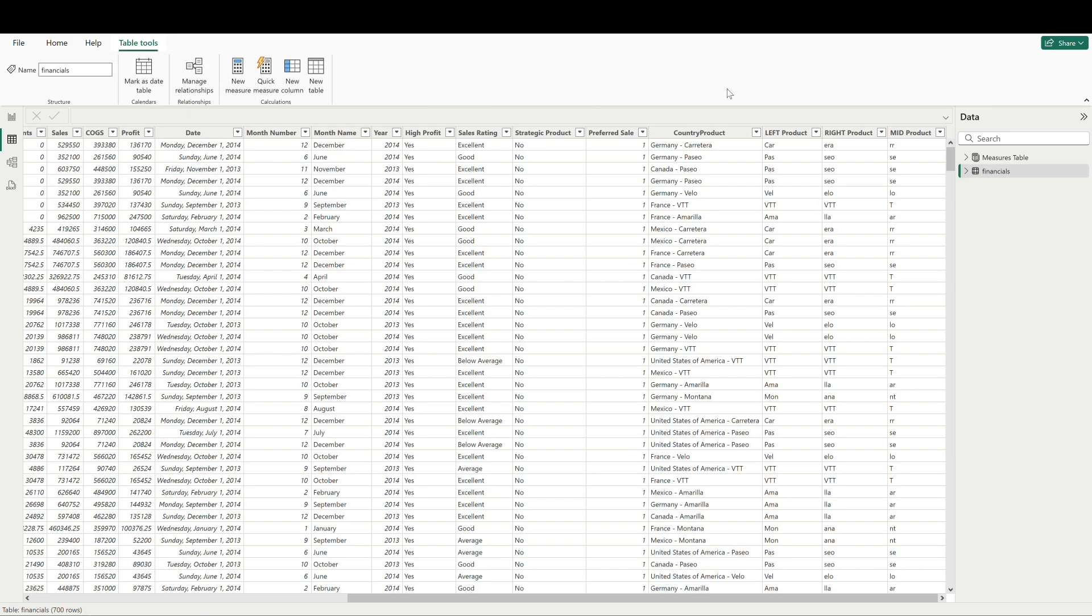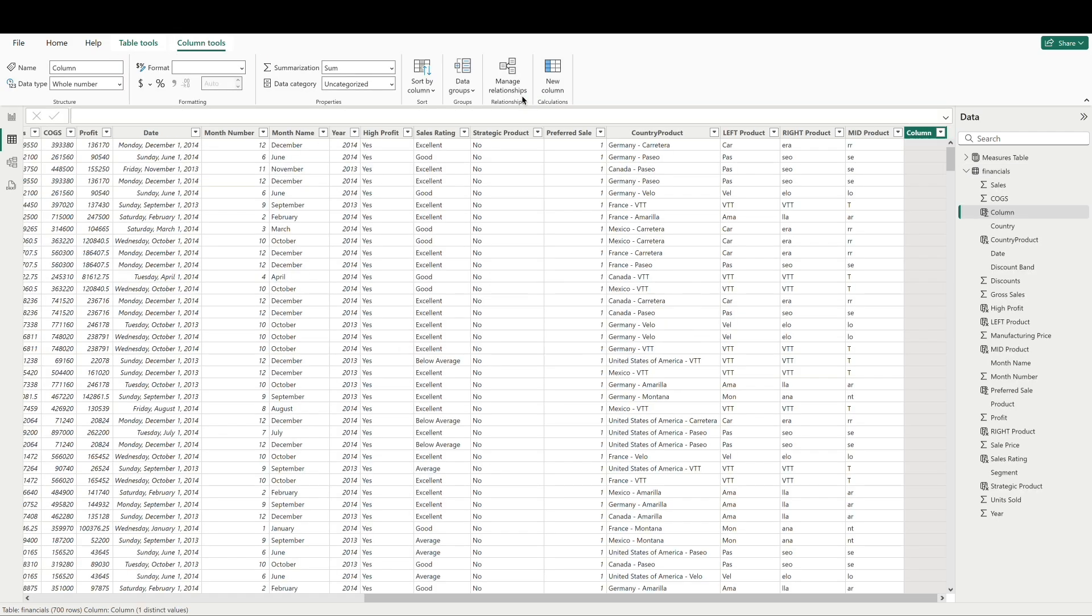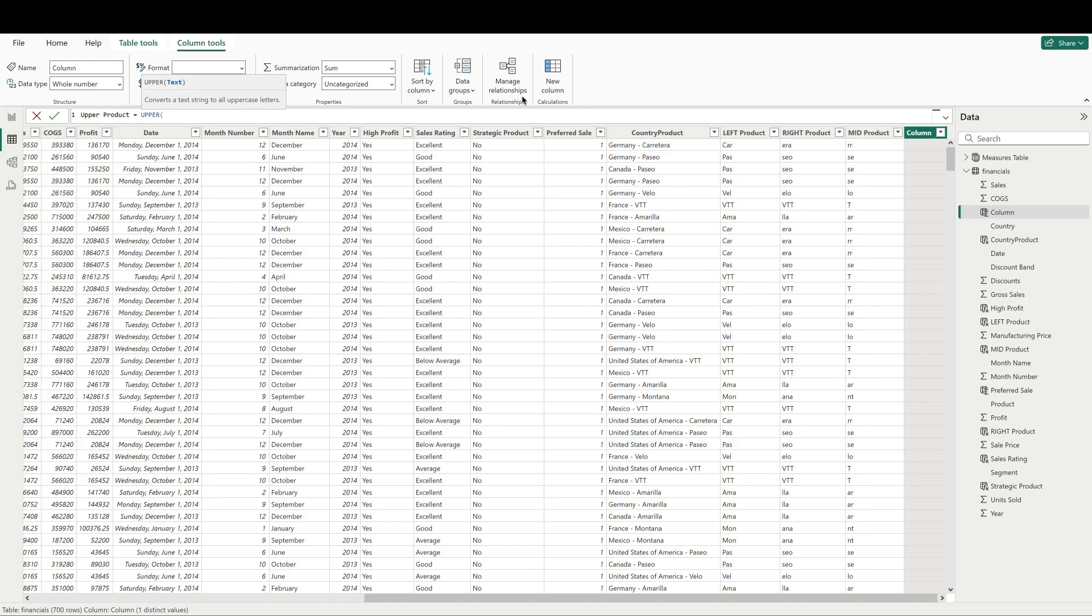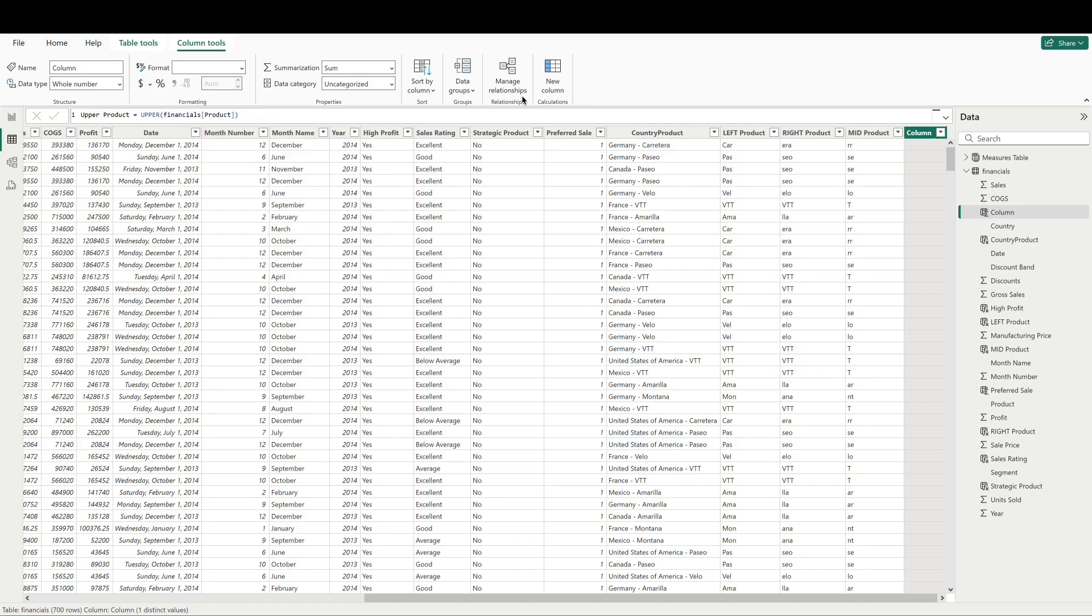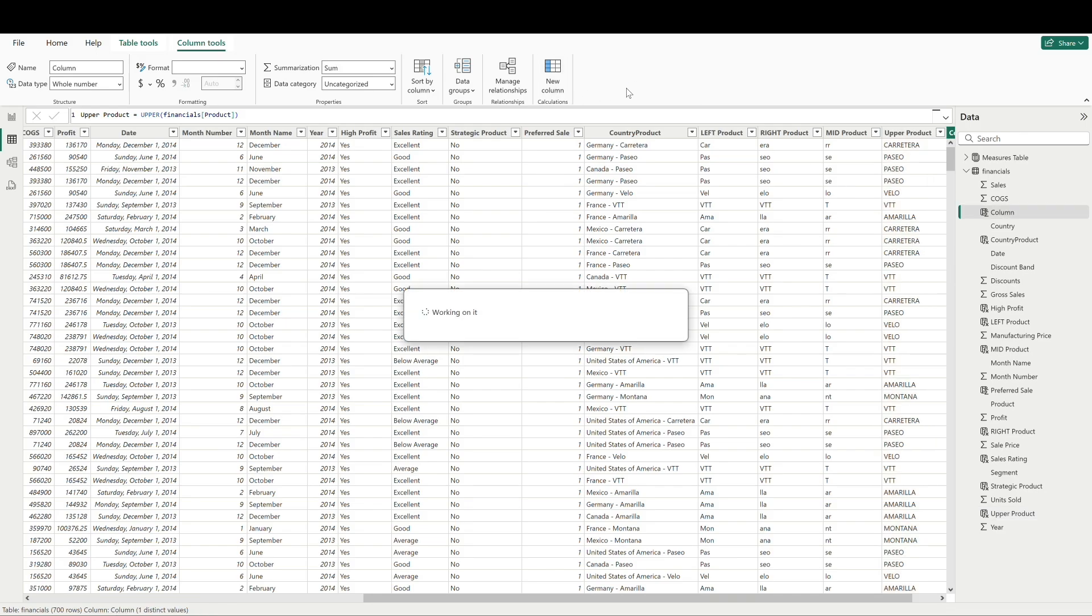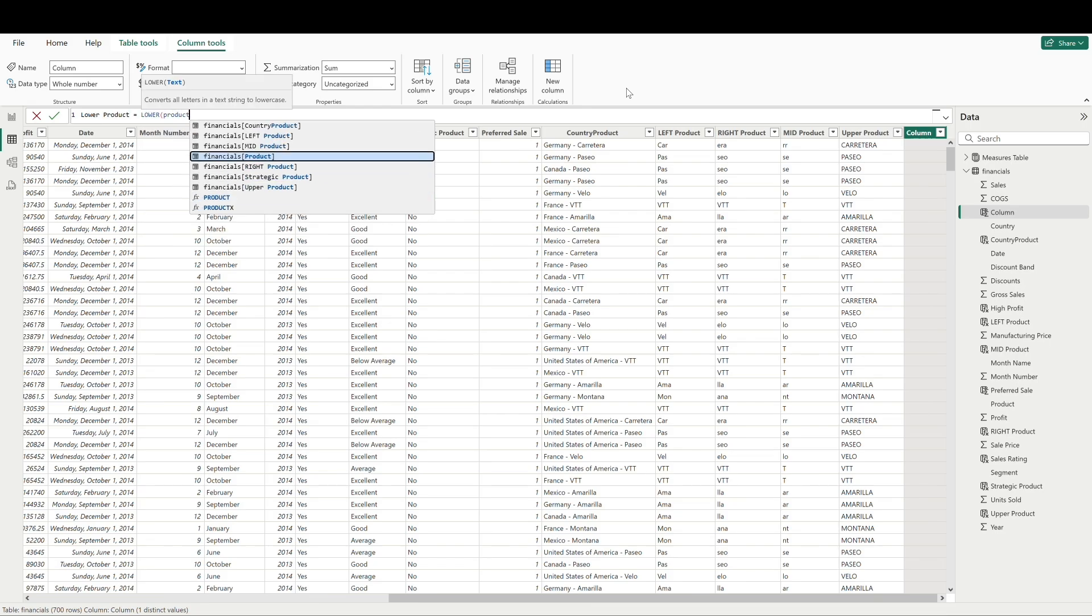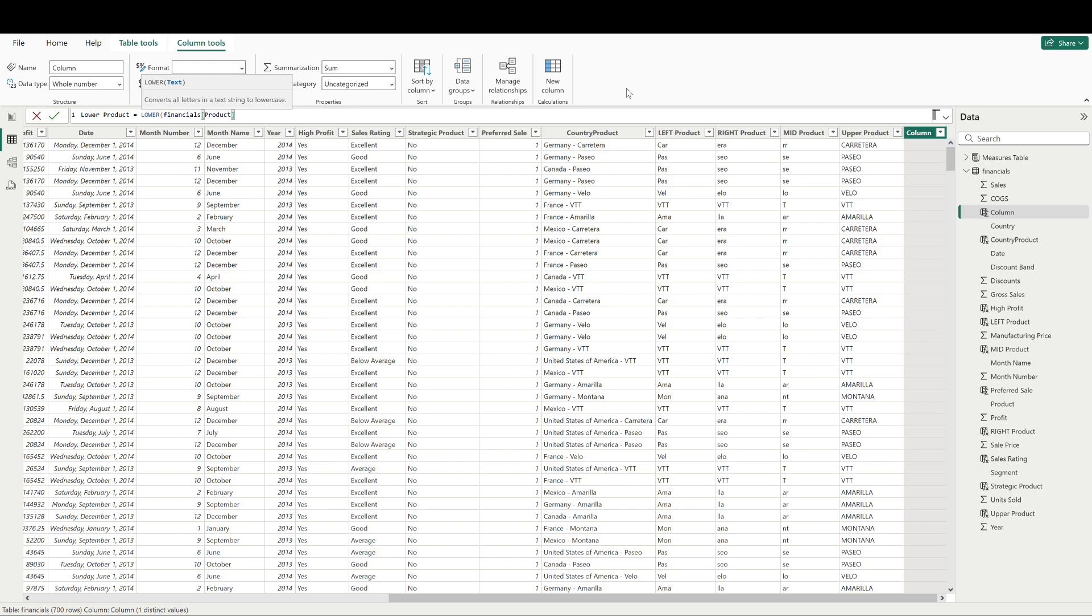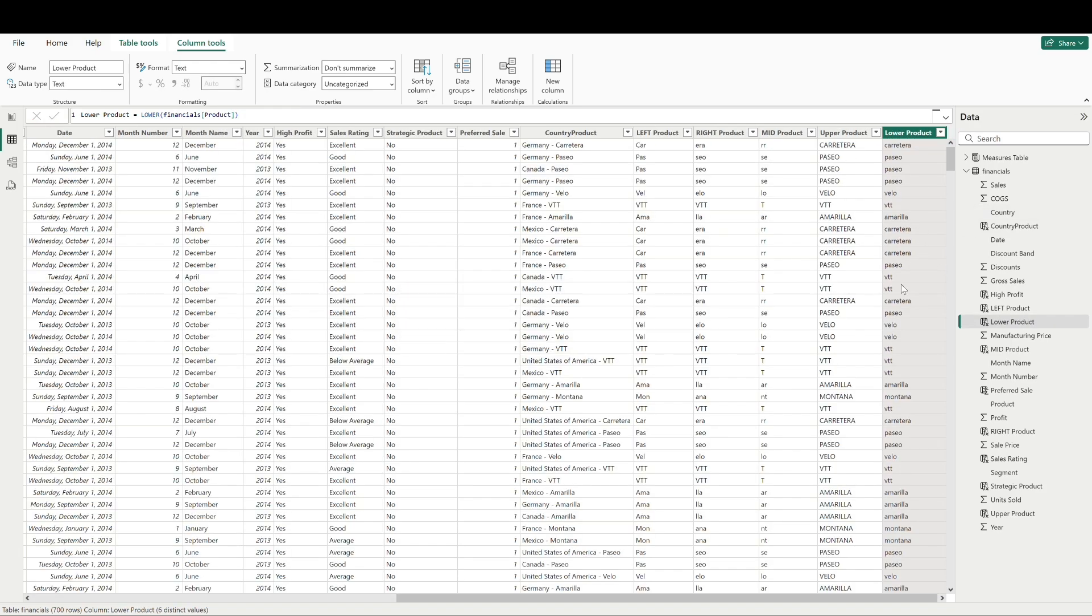The upper and lower functions allow us to convert all of the text to uppercase or lowercase. To show you, let's go ahead and create a column. We'll just call this upper product, call the upper function and reference product. Alright. Now we can see that all of the product values here are in uppercase. Let's go ahead and do the same thing for lower. And all of our values now are in lowercase.